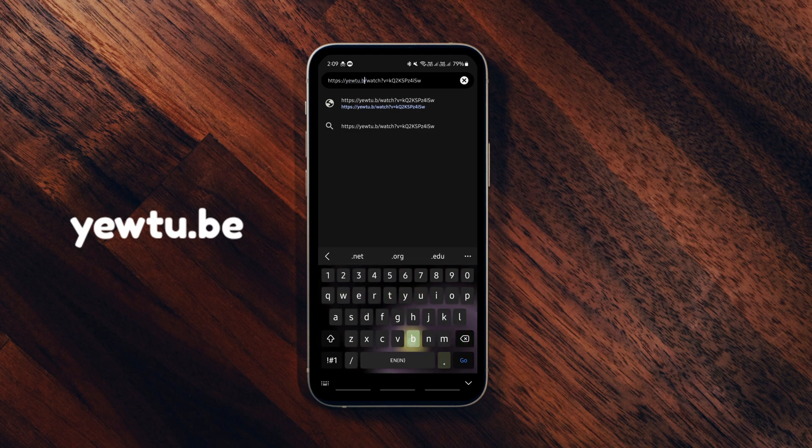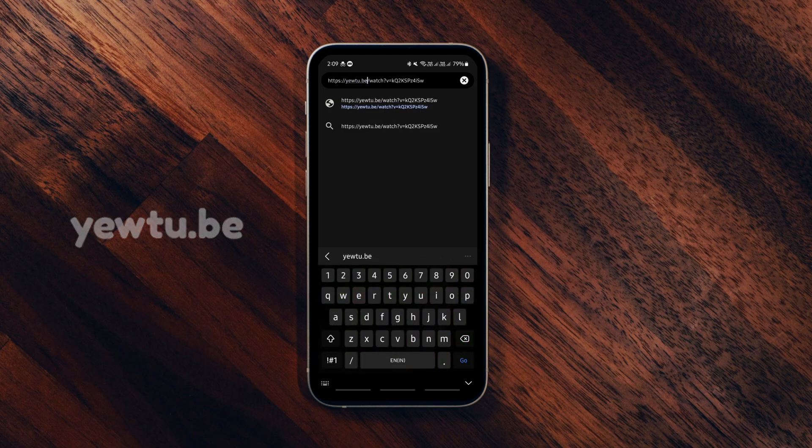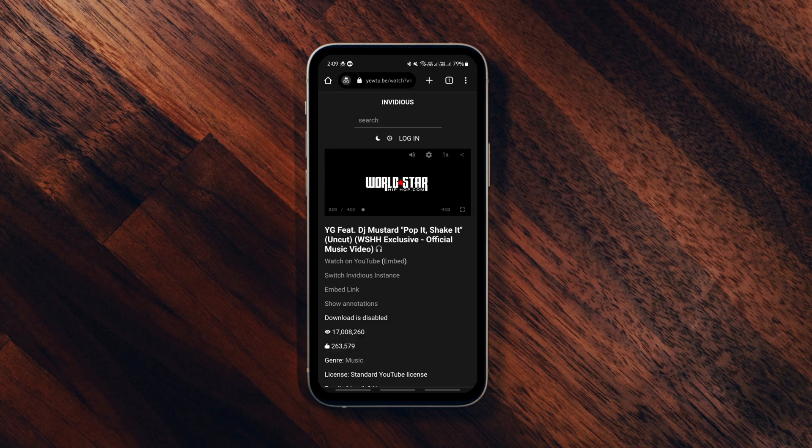Now you can watch the video, alter the resolution, adjust the speed and also read comments without logging into your Google account.